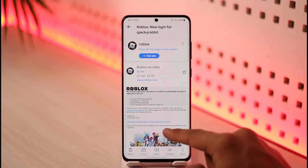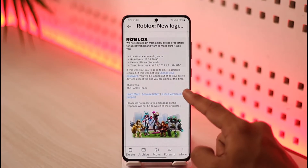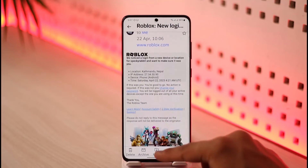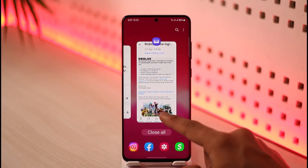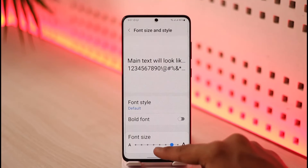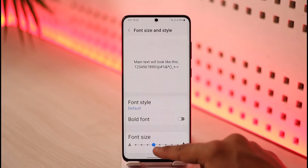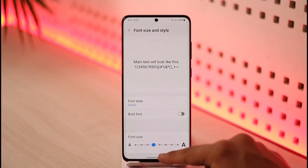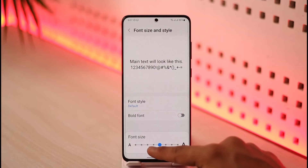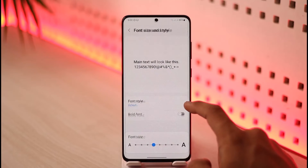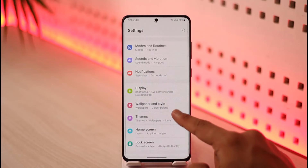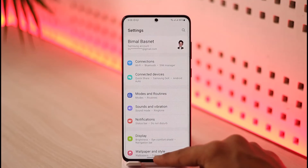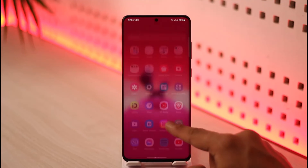Once you select a specific font size, come back to Yahoo Mail and the font size will be significantly increased, as you can see. If you want, you can also go back and decrease the font size. These are the ways you can change or increase your font size on Yahoo Mail — the trick is to change it at the device level.